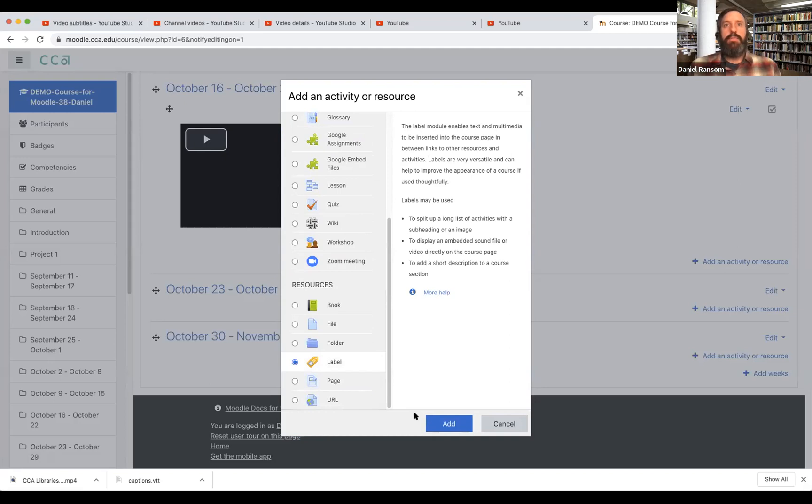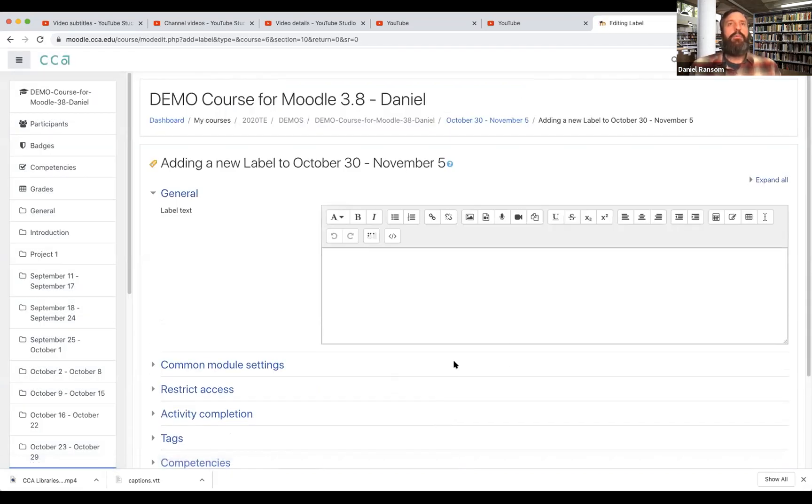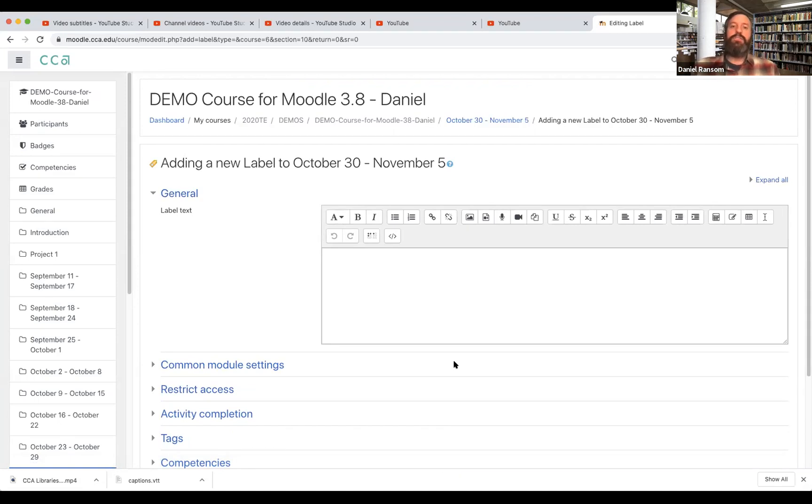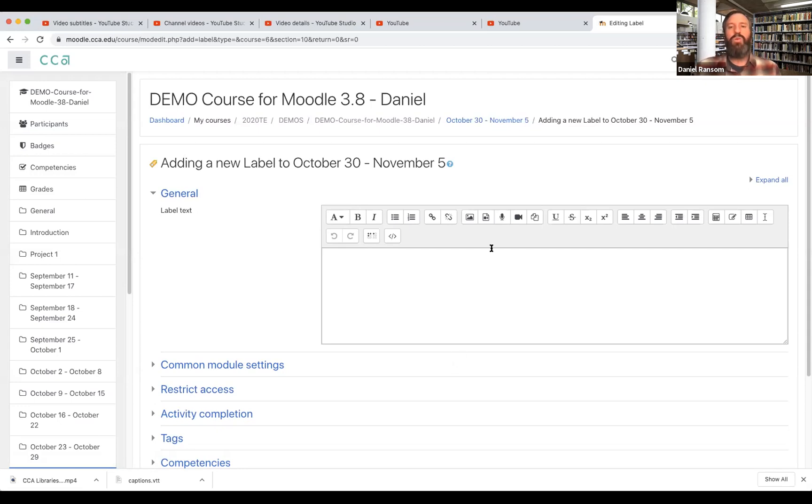So I'm gonna click label and add and now I get a text box. You could add a video in any form of a text box and you see these same text boxes under assignments and other things. So this is the same process you would follow no matter what type or place that you're choosing to add the video.